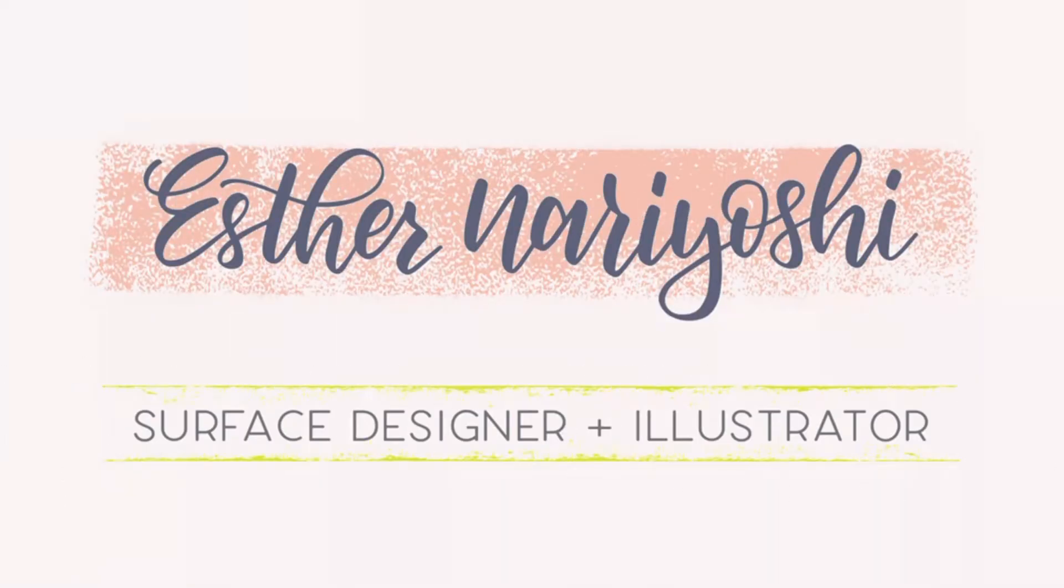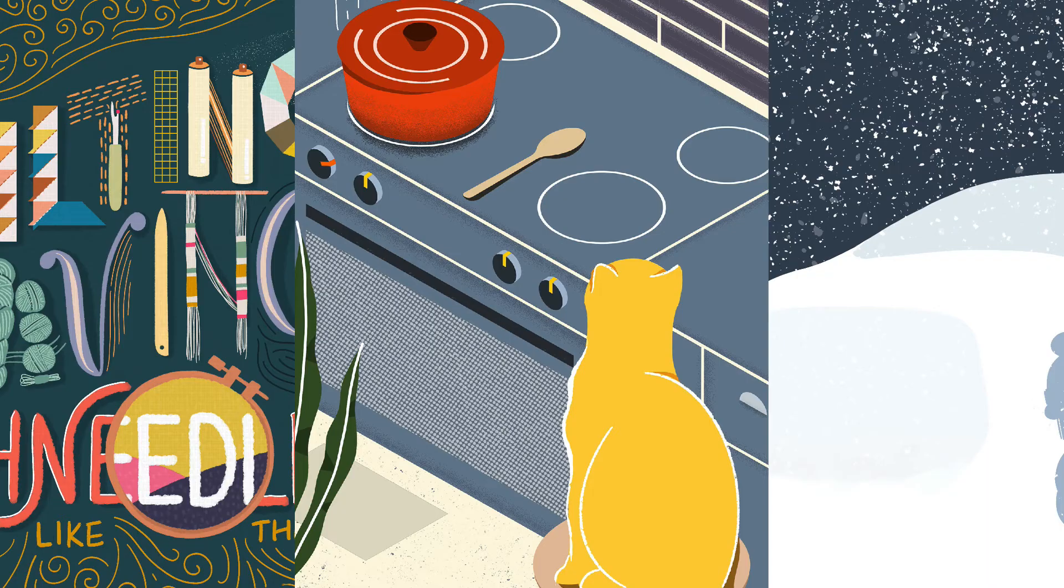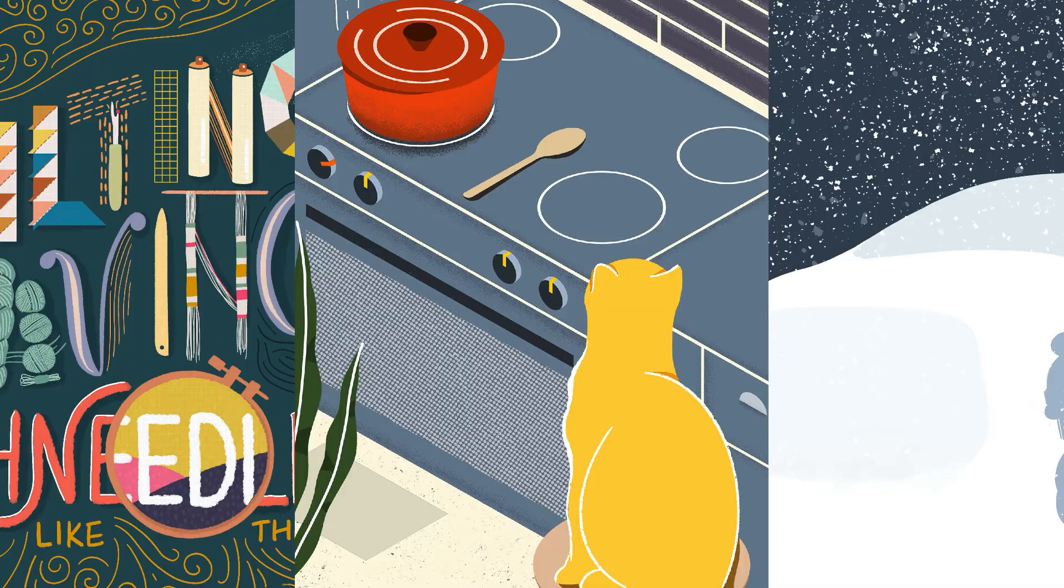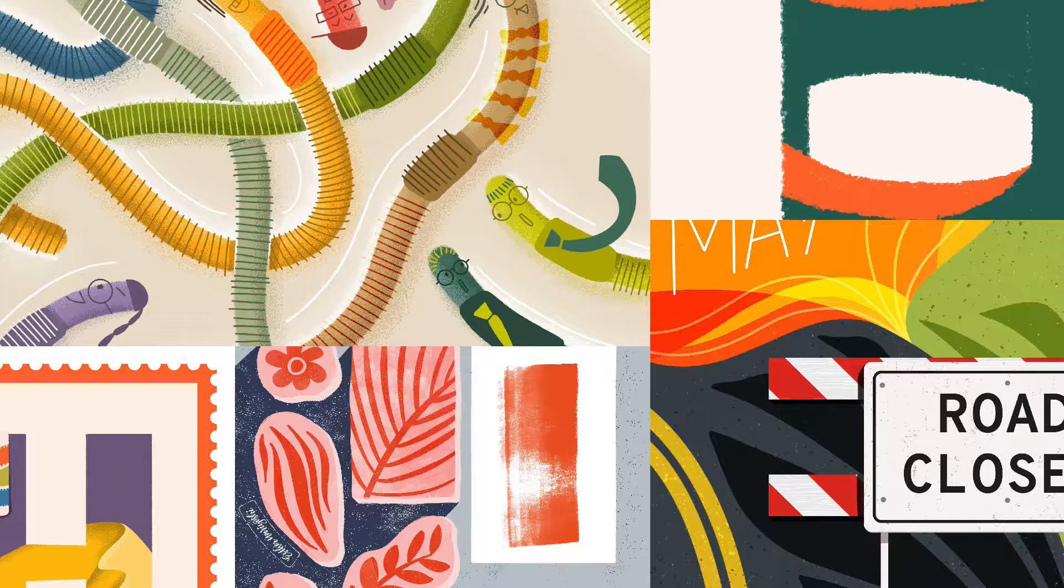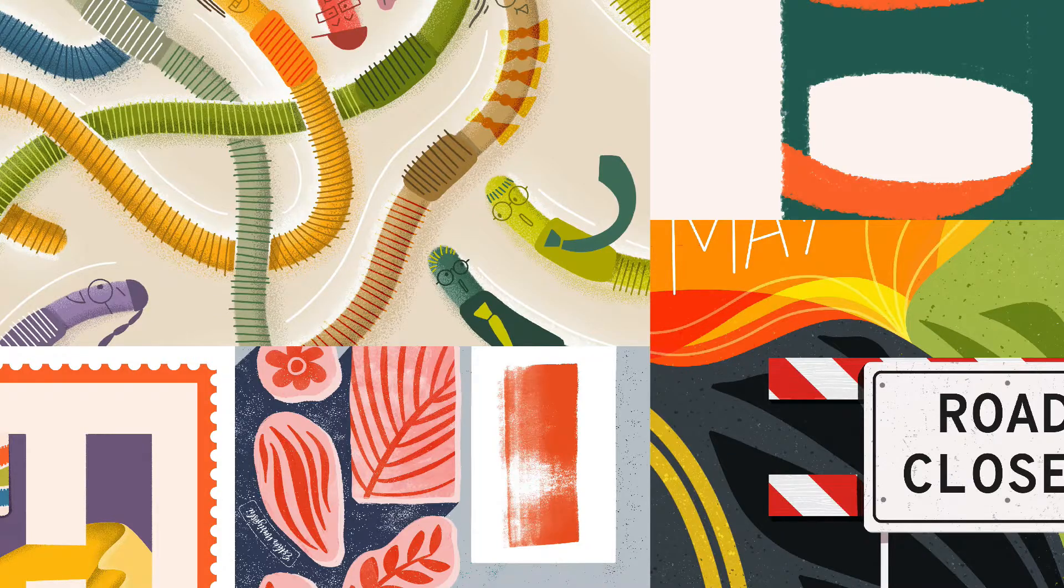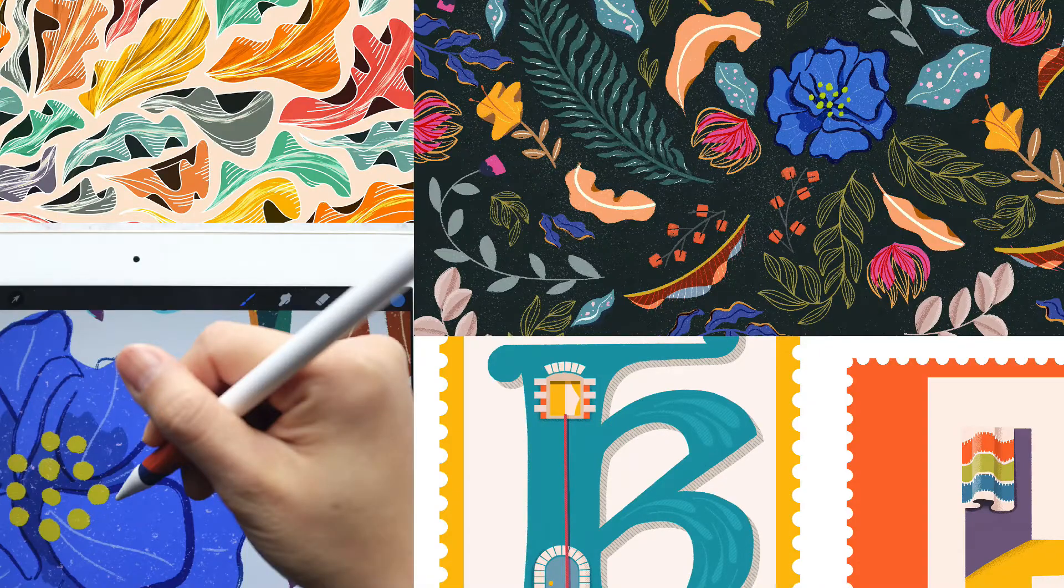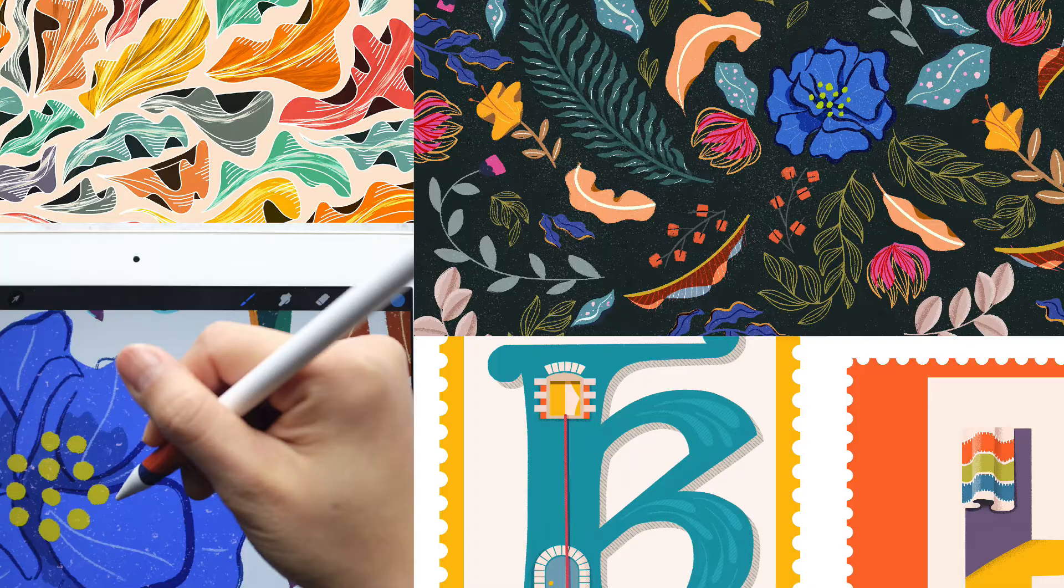Hi there, this is Esther. I'm a surface designer and illustrator. I love to make art and teach others my process.